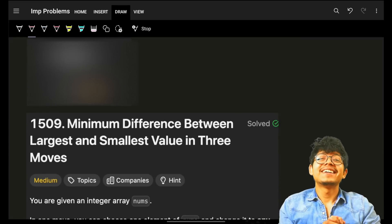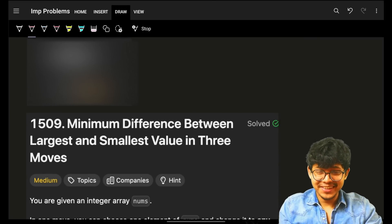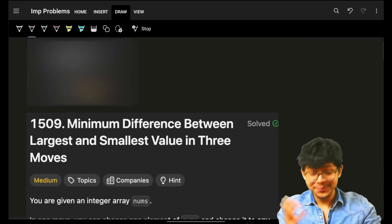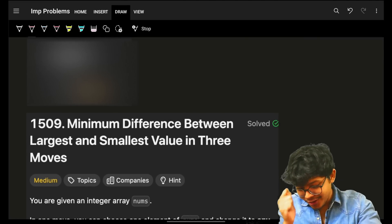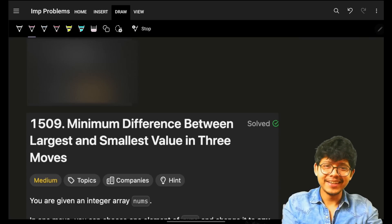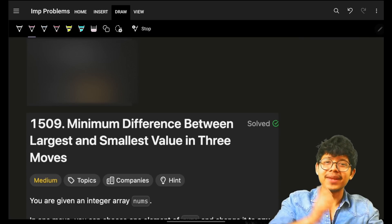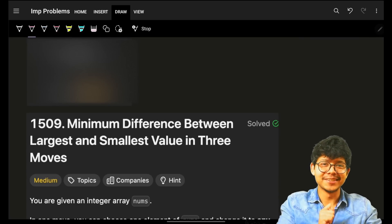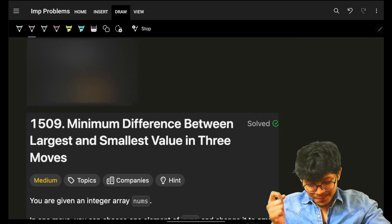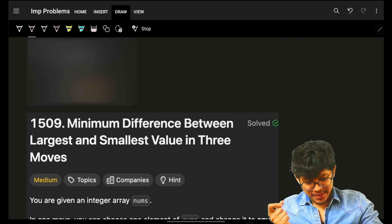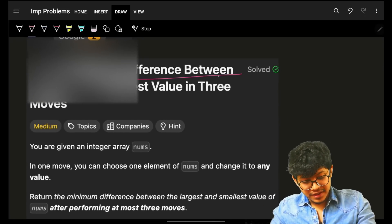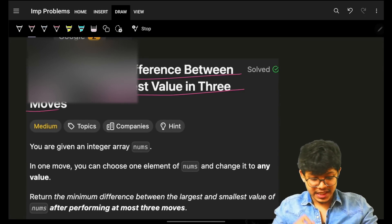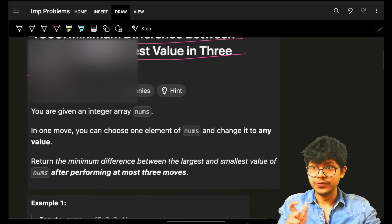Hello everyone, welcome back to a new video. I'm recording it for the second time since I recorded a blank screen last time. The problem asked by Google simply says: minimum difference between largest and smallest in three moves.